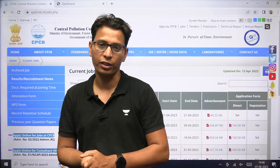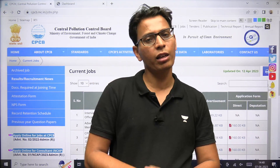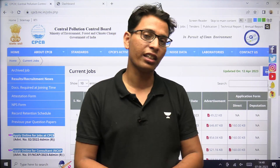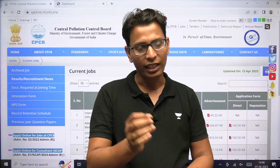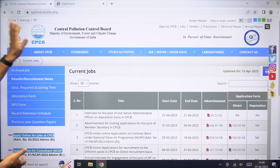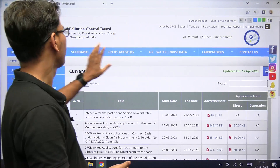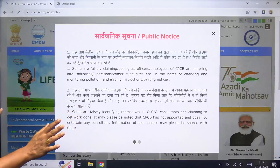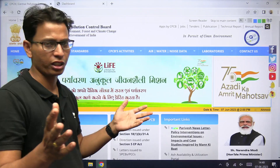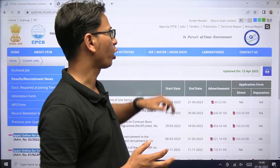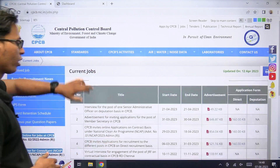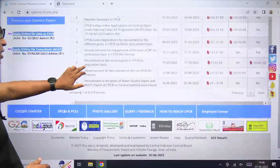आजन्वो की कैसे admit card download किया जाए, download करने के लिए आपको क्या करना है, मैं आपको तरीका बता देता हूँ. जो आपके पास carrier page होता है, यहाँ पर आपको किसी भी तरह का admit card देखने का मौका नहीं मिला. यहाँ पर कोई भी notice admit card से related नहीं है.